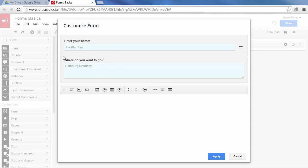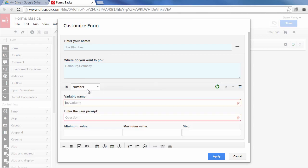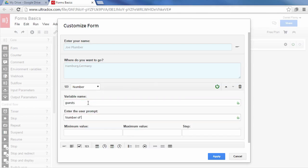You can add all types of fields from the toolbar at the bottom. Let's add a number field. In a number field you can specify min and max values as well as the step. In this example the user must enter an integer value between 1 and 8.